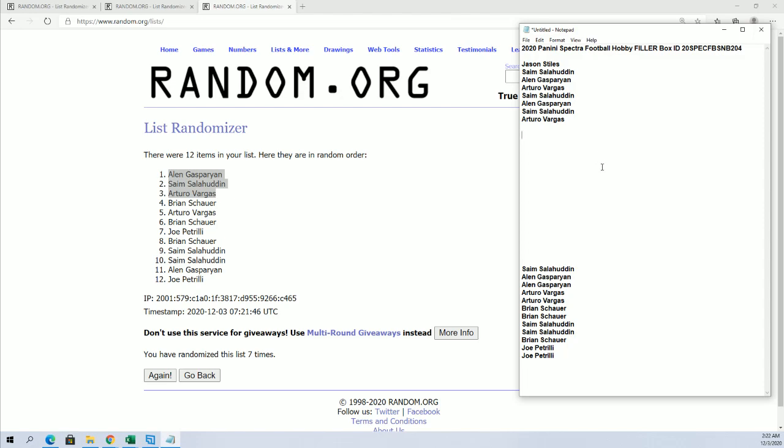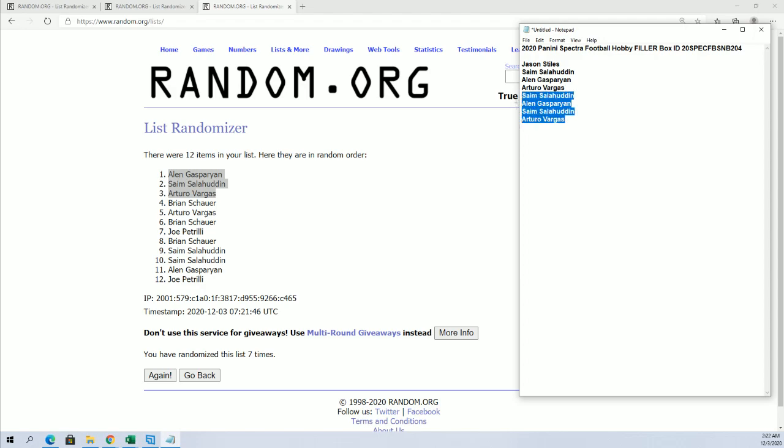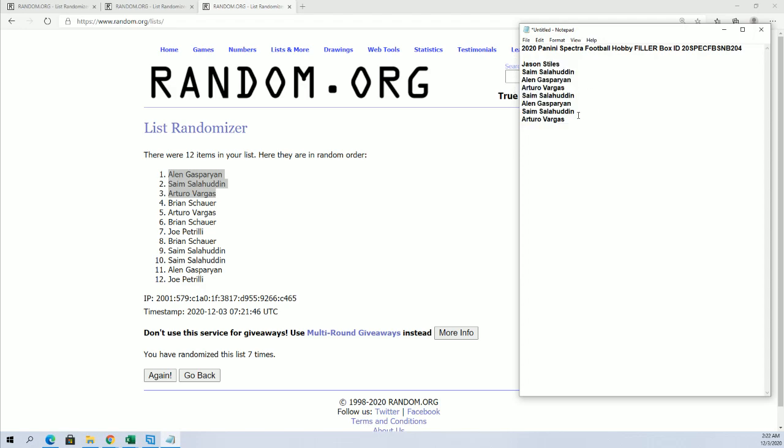Alright, so very good. Just waiting on those last two spots, guys, and we're ready here. Two, four, six, eight. Thanks everybody for joining. Filler 204.